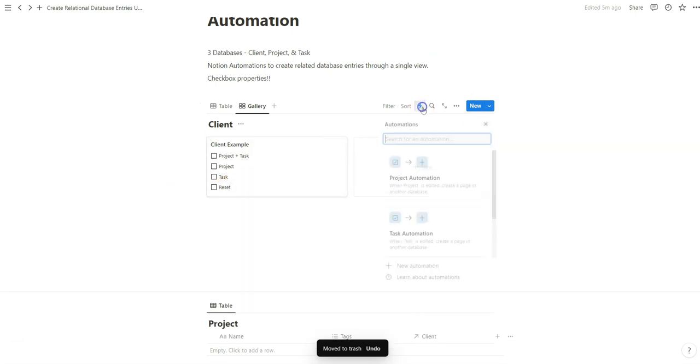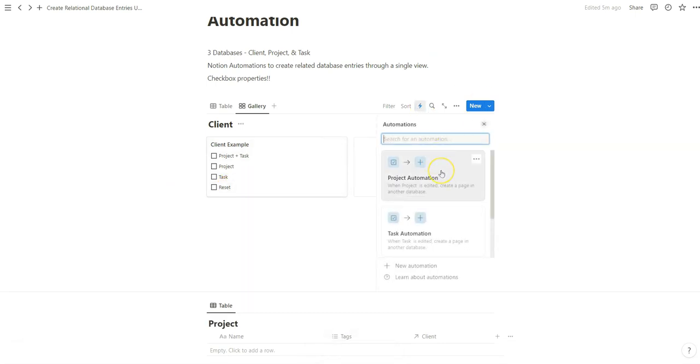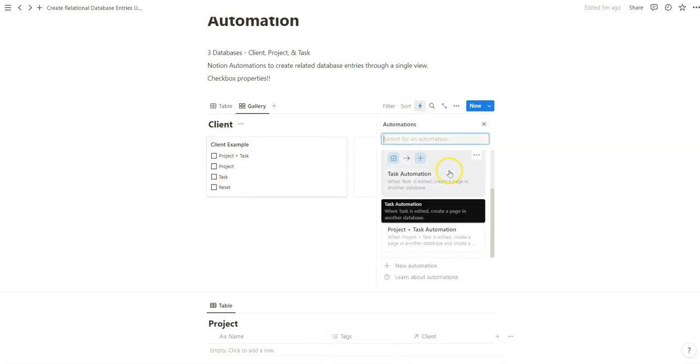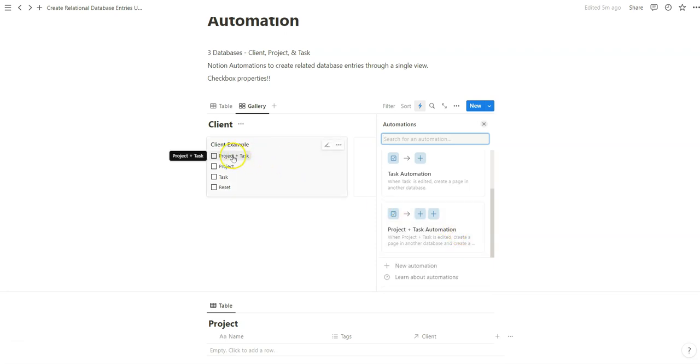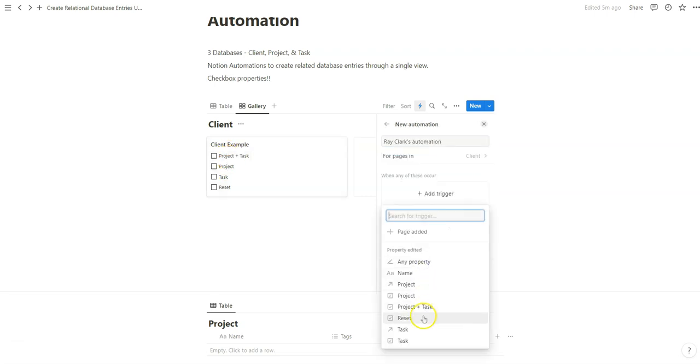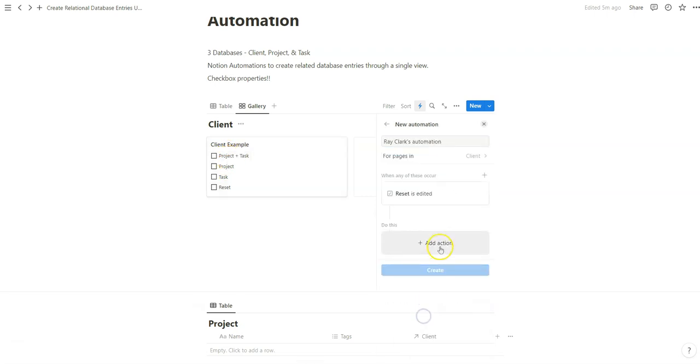Now that we've configured the project automation, the task automation, and the project plus task automation, which are just these checkboxes which are now functioning as buttons, we're going to do the same thing with this reset.